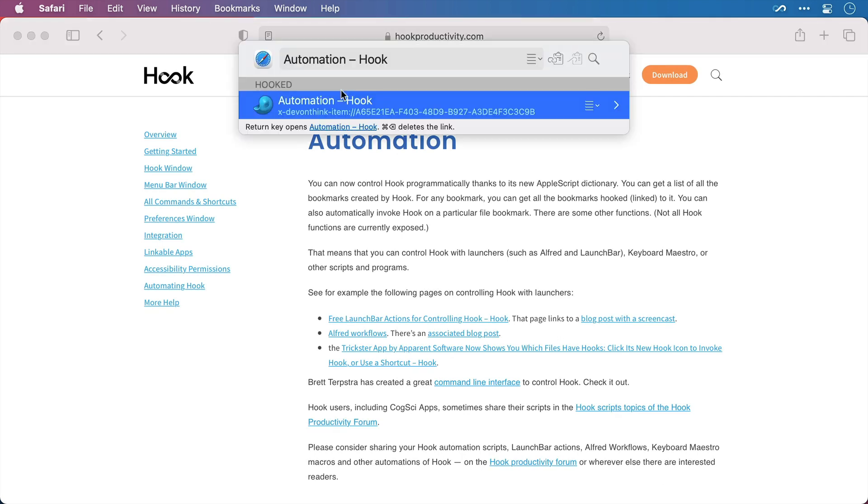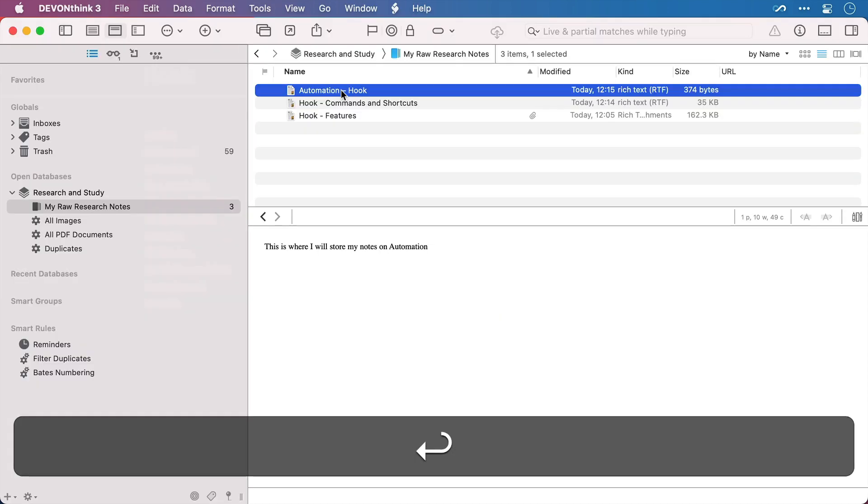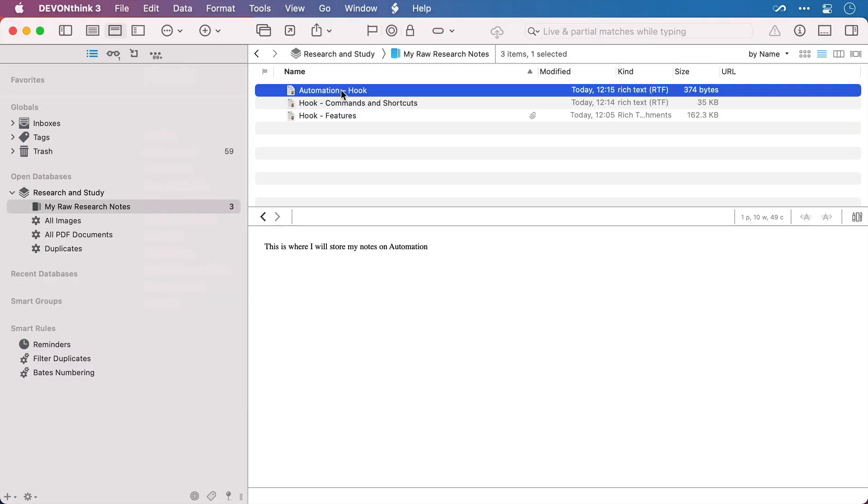I'll bring up Hook, there's my DevonThink note with the unique DevonThink URL. I'll press enter and back across to the note. Now being able to hook directly into DevonThink gives lots of options for joining files together that aren't in the DevonThink ecosystem.